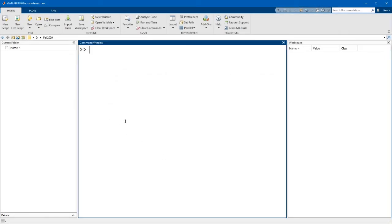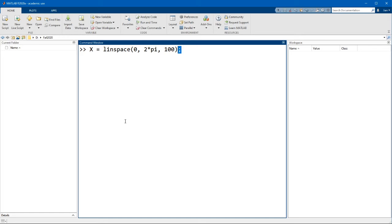To create the x vector, we can use the command x equals linspace 0 comma 2 star pi comma 100. Notice that this time I'm using a semicolon to suppress the output of this function because printing out a hundred numbers would just clutter up the command window.